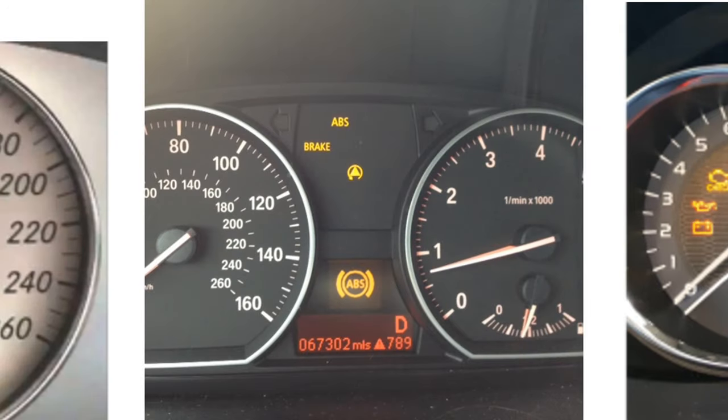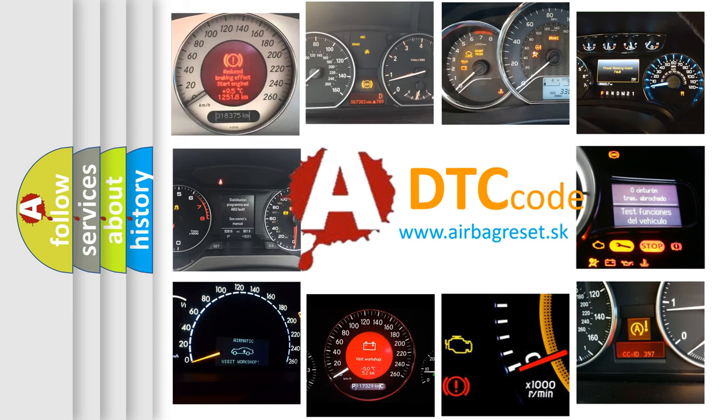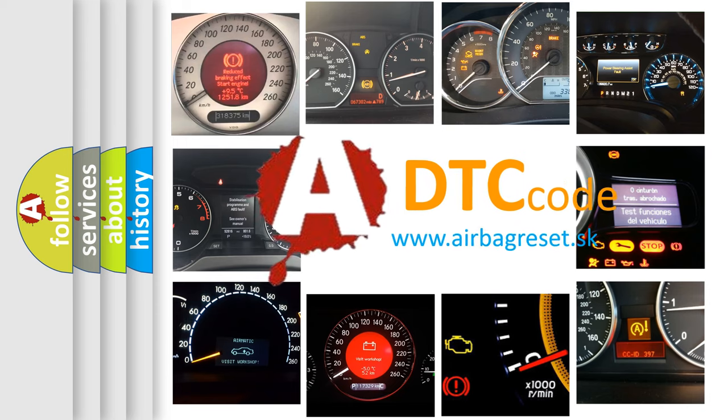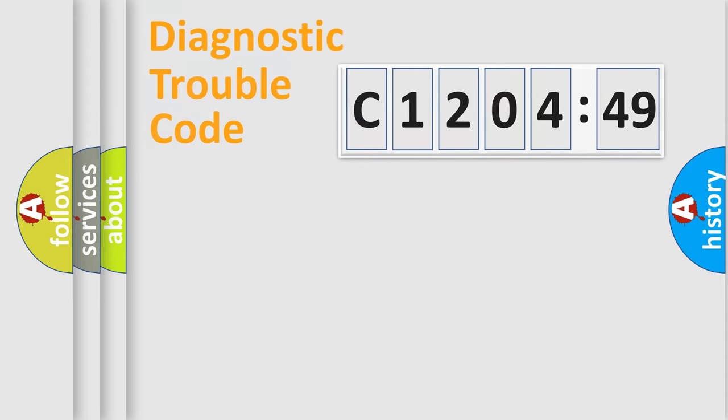How is the error code interpreted by the vehicle? What does C1204-49 mean, or how to correct this fault? Today we will find answers to these questions together.